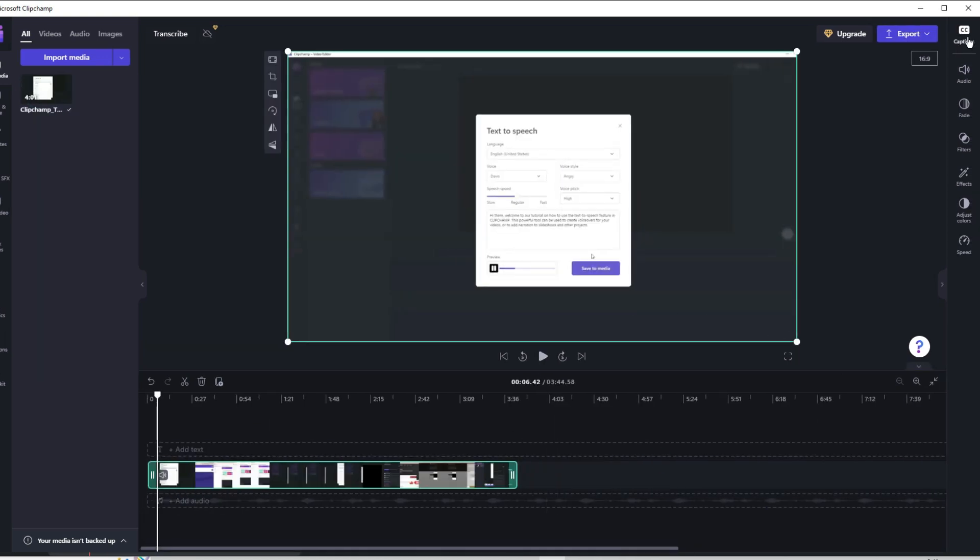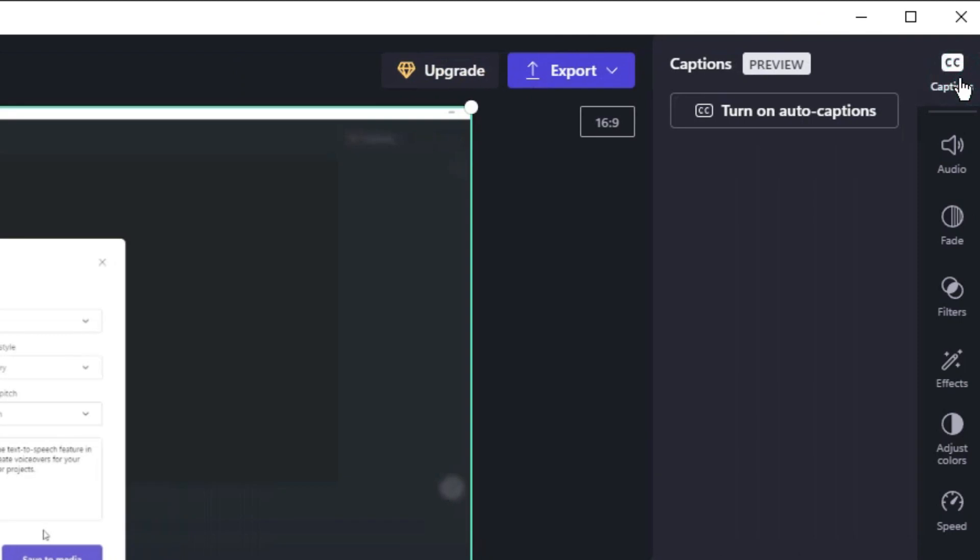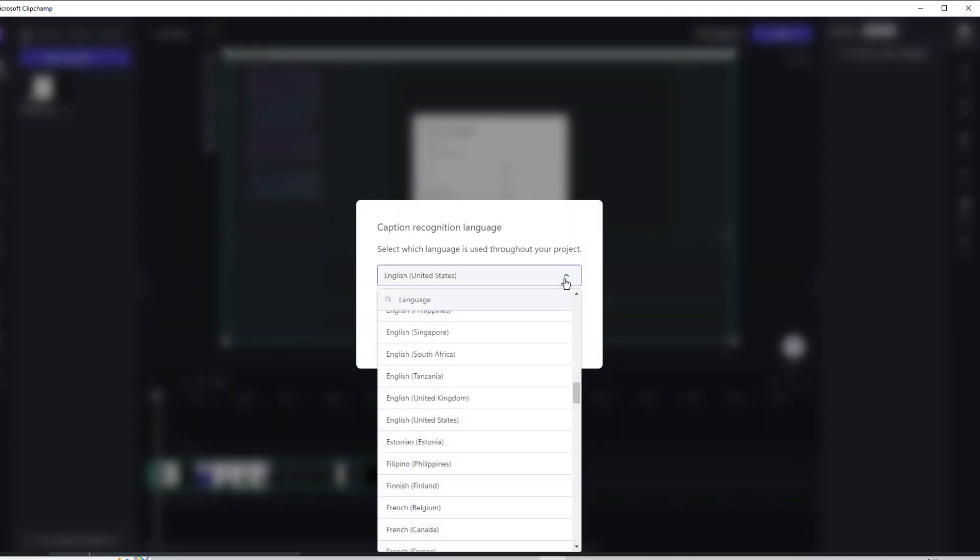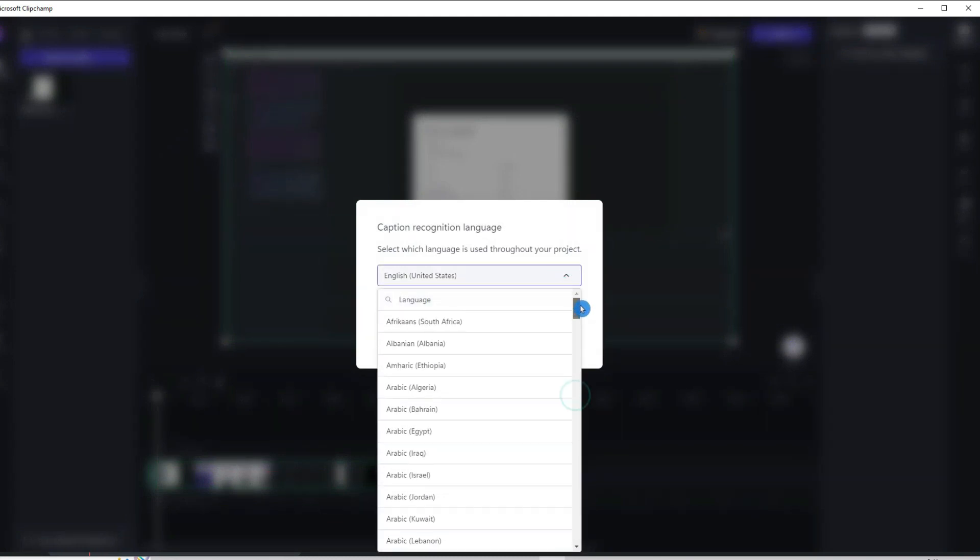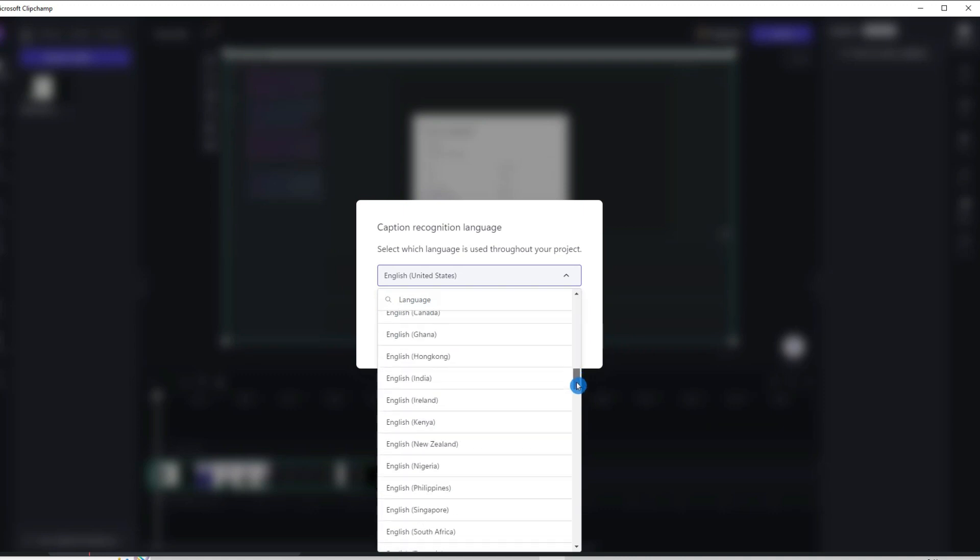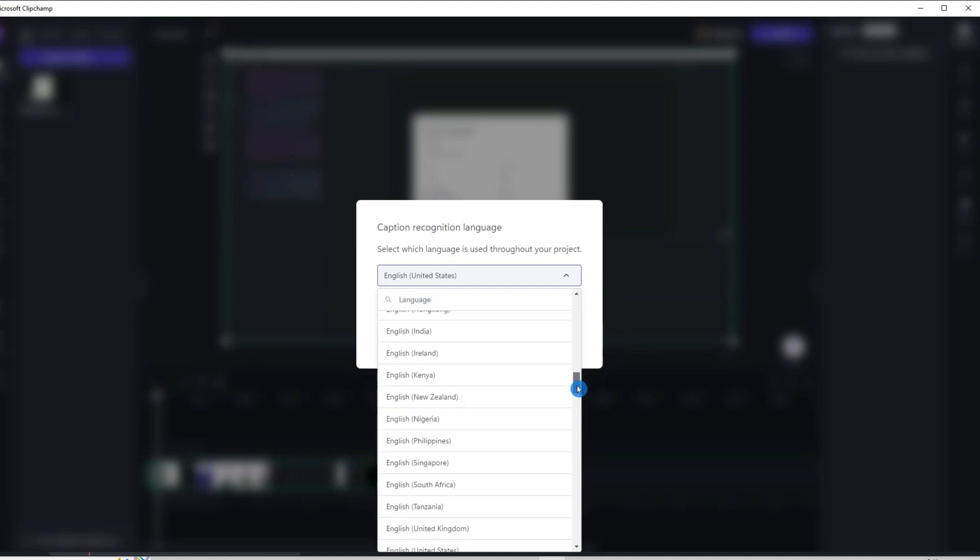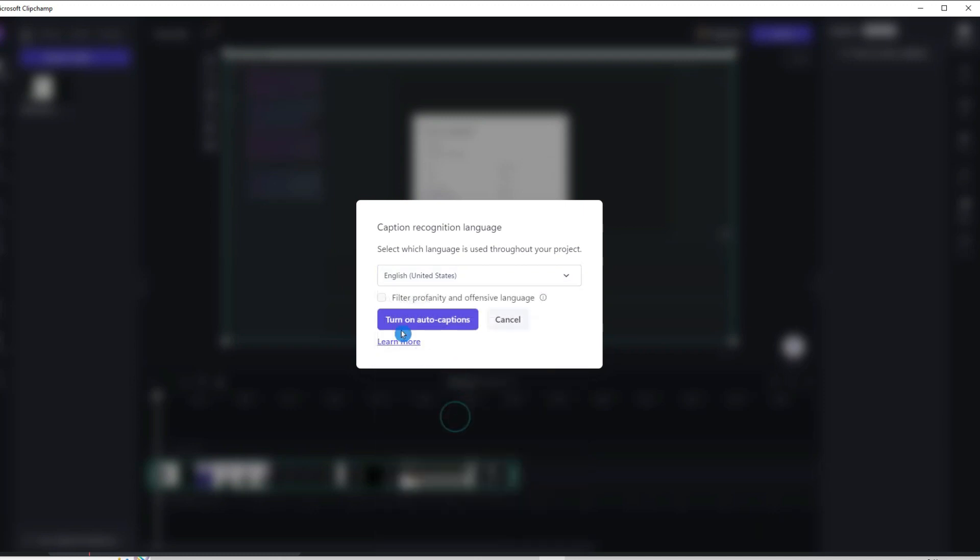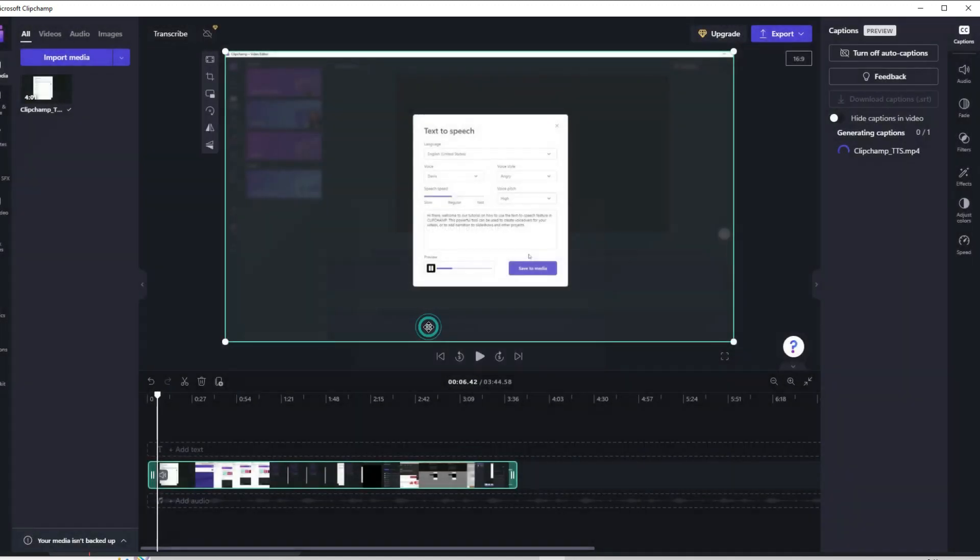On the top right corner here, click on Captions. Then, turn on Auto Captions. It will ask you to select the language that is used throughout the project. And as you can see, there are so many languages to choose from. So, if your audio or video is in any of these languages here, it will be converted to text. My video is in English, so I will select English here and click Turn on Auto Captions. And you can see, it will start generating the captions. You can see the progress here. After some time, you will see that the subtitles are generated for the whole video.